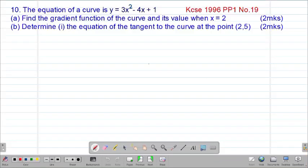Hello my precious friends, I really hope that you are doing great. Welcome to today's class — it's our fourth lesson on the Form 4 mathematics topic called differentiation. We are looking at our 10th example, which is a past KCSE equation that was tested in 1996, Paper 1, question number 19. It reads that the equation of a curve is given by y equals 3x squared minus 4x plus 1. Part A requires us to find the gradient function of the curve and its value when x equals 2.